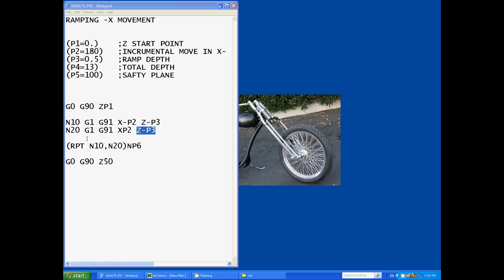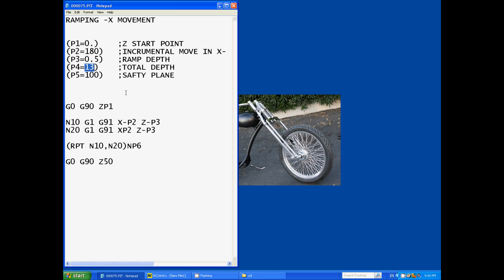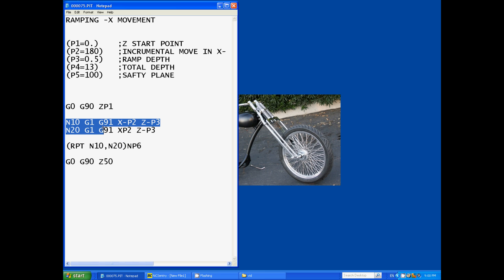So now you might be wondering how do we keep repeating it over and over until we get to our total depth. Well I've left out a line of code which I'll get to in a second, but this is it: repeat N10 to N20, so it'll keep repeating these two lines over and over again.